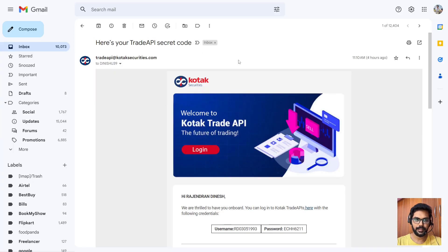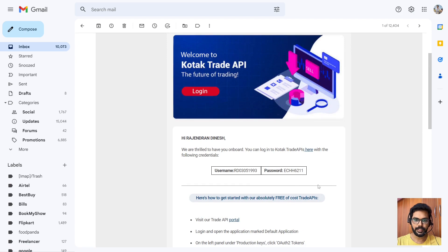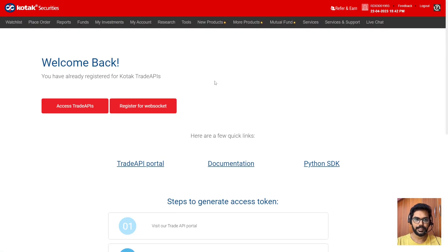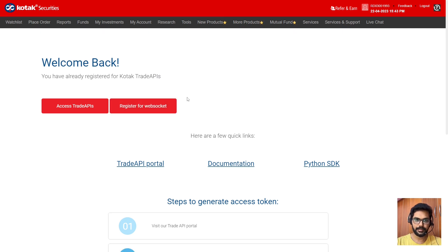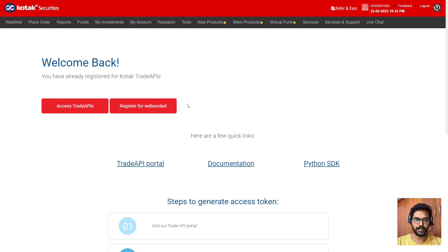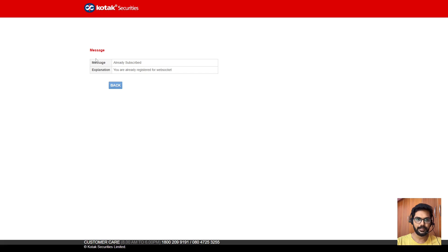Here you can see — you will get one mail with credentials. After registering this, you have to register your websocket as well. Why is the websocket necessary? Because the websocket helps you to track your order status. For example, you are placing an order from the AlgoTest platform and Kotak Securities will place your order — but how will you know whether the order is executed or not? The websocket will return whether the order is executed or still pending. I already registered, so it's showing like this.